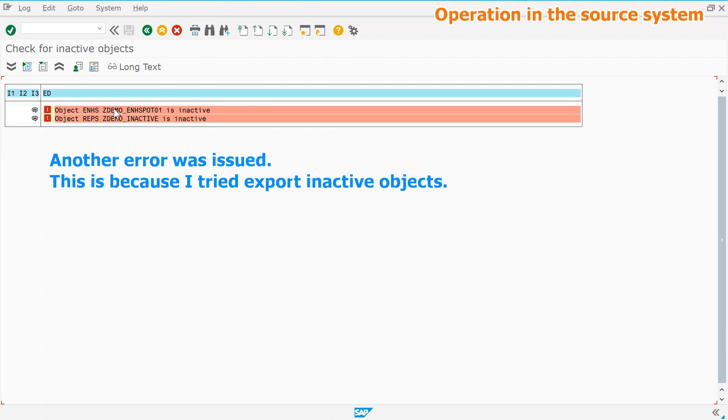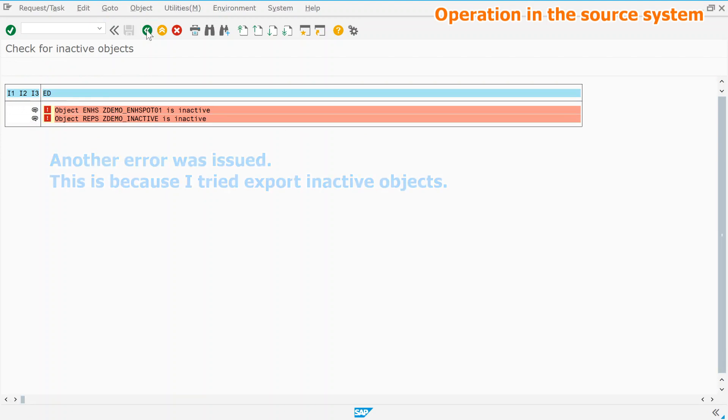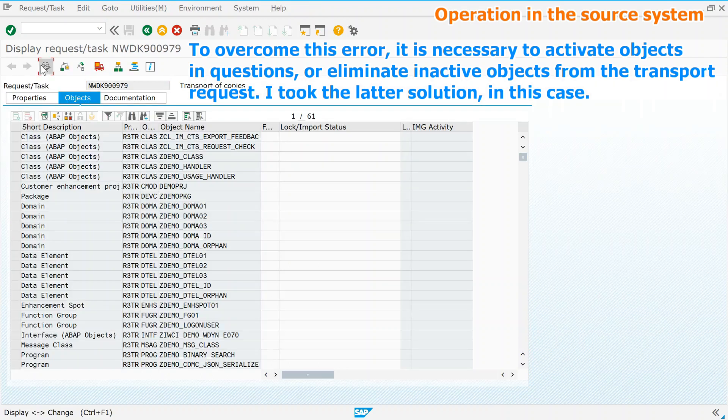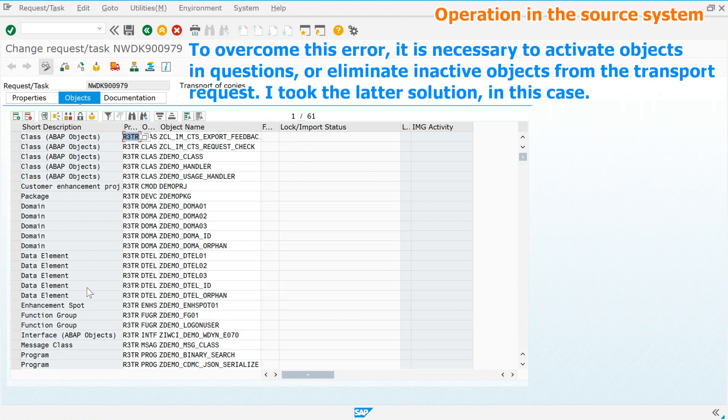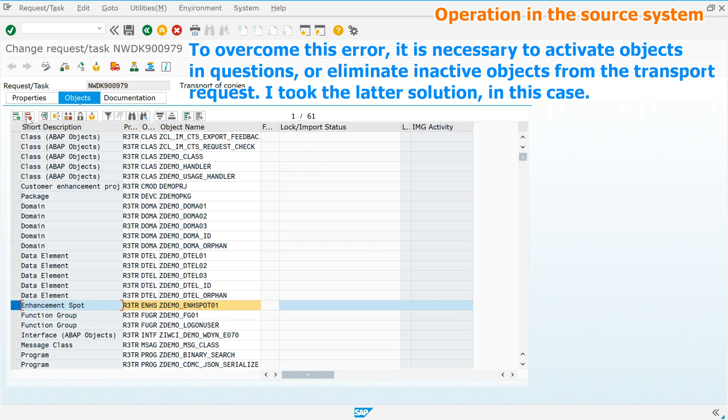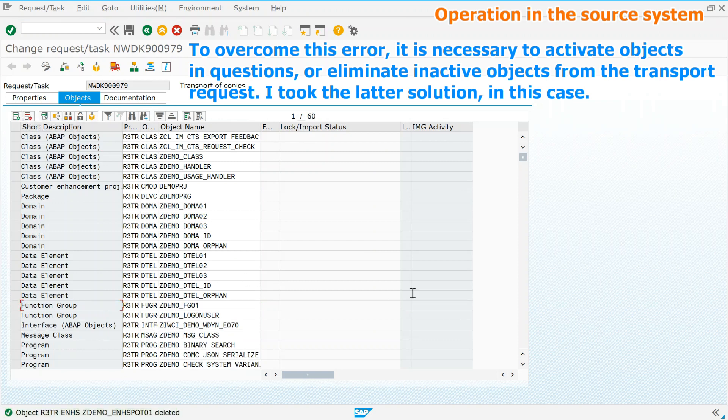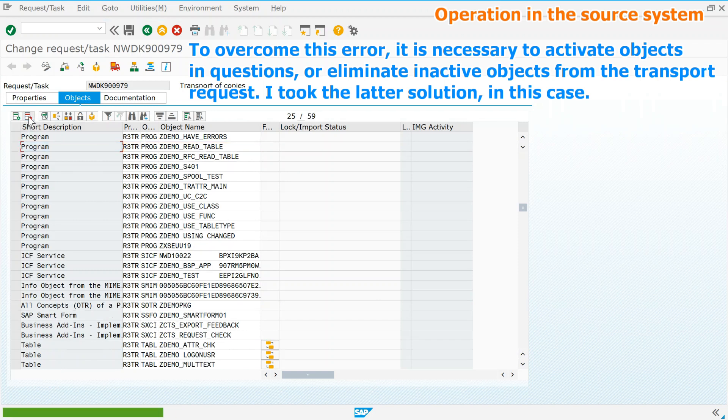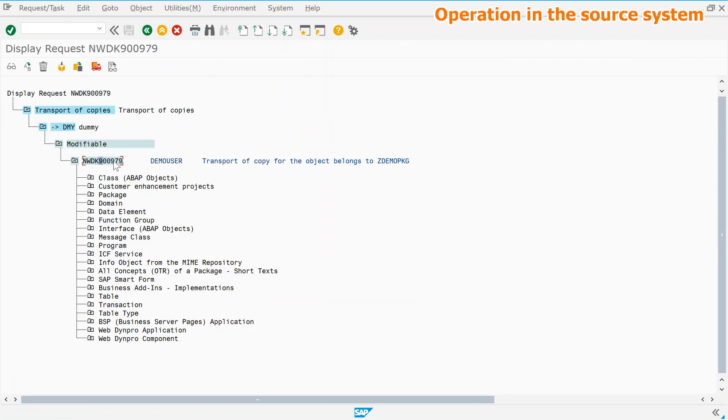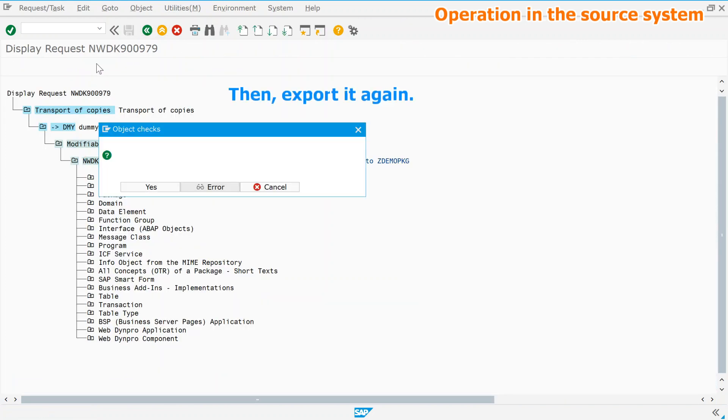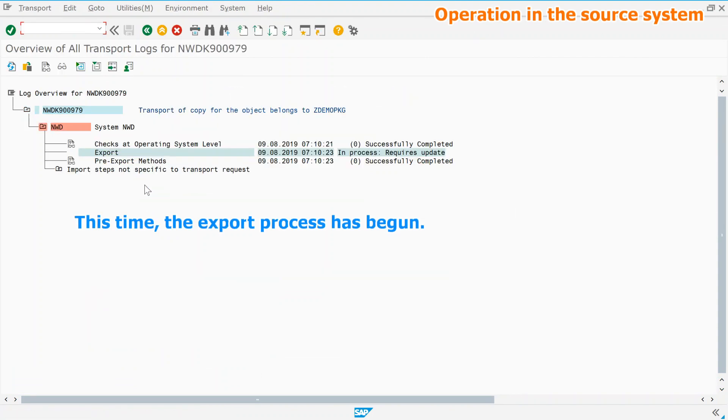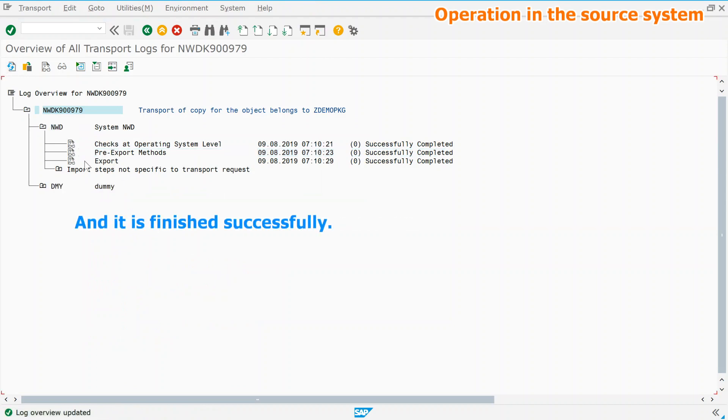Another error was issued. This is because I tried export inactive objects. To overcome this error, it is necessary to activate objects in questions or eliminate inactive objects from the transport request. I took the latter solution in this case. Then, export it again. This time, the export process has begun and it is finished successfully.